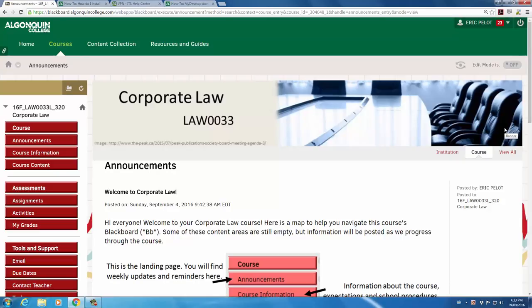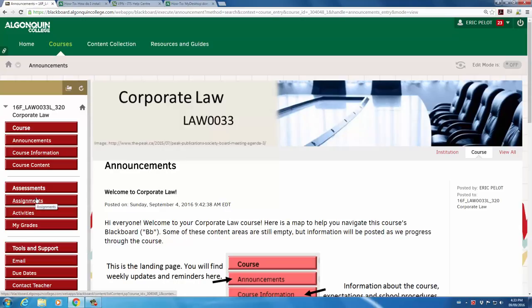Hi! This video will show you how to set up Fast Company so that you can use it from home. When you access the Corporate Law Blackboard, click on the Assignments link.